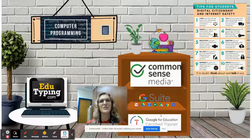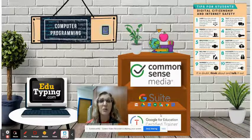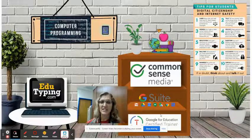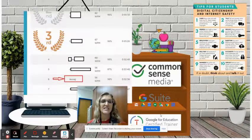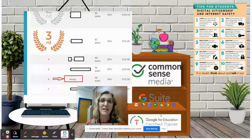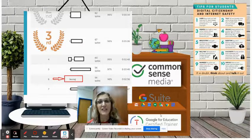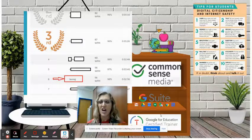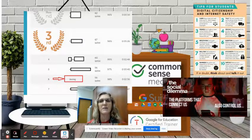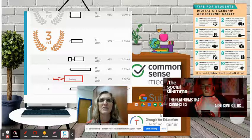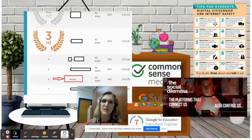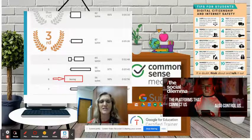Just a few things we're going to be doing in class. Computer programming — we have a unit on that. We will be typing, although students can test out of typing. You can see right here that some of them are beating me. So if they can do that, they can test out of typing. Also, we'll be looking at digital citizenship, internet safety, and the social dilemma — talking about social media and how that influences them.